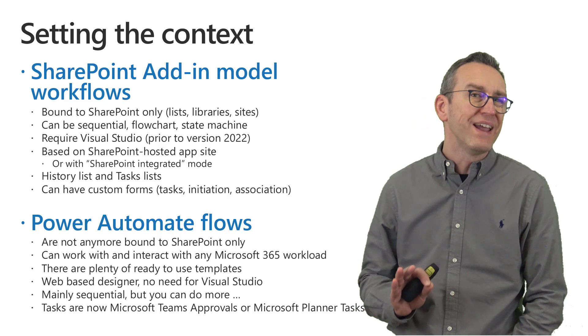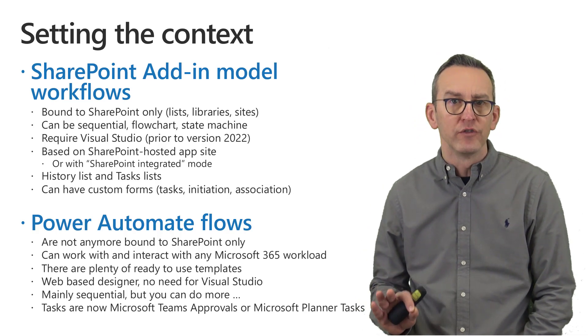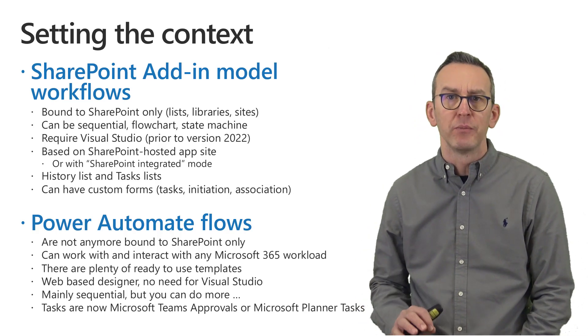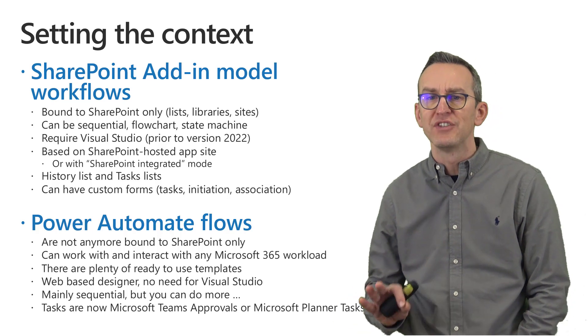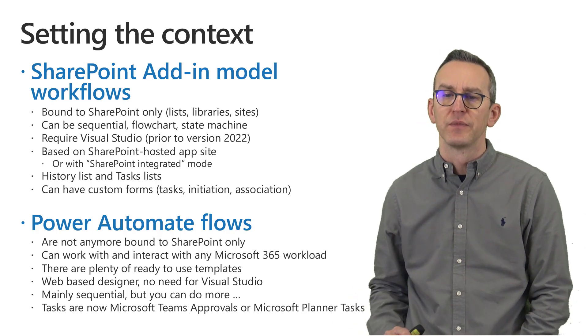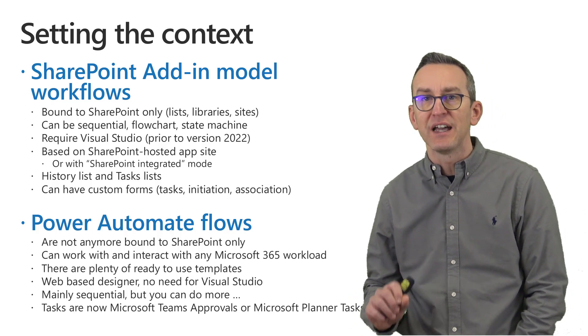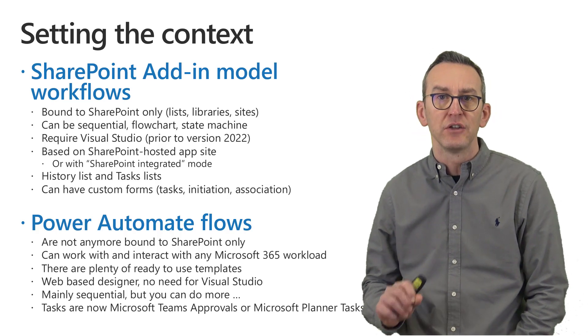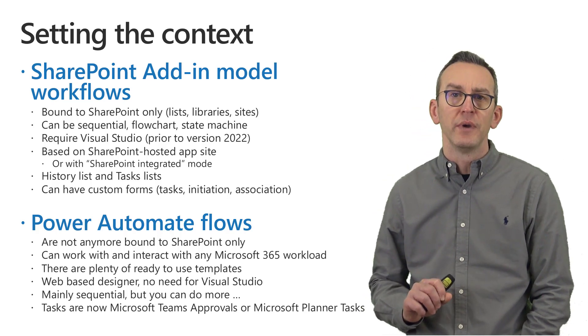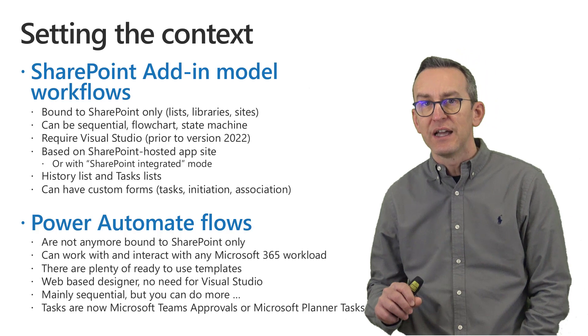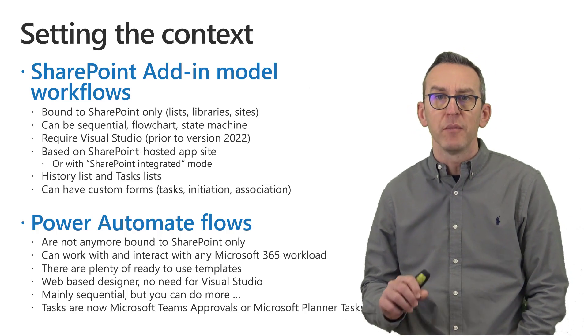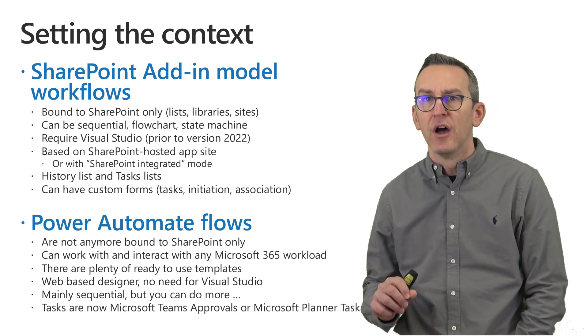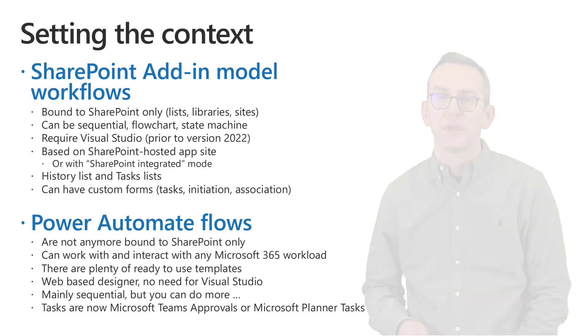You can mainly create sequential flows but if you have a good knowledge about Power Automate you can do more than just sequential logic and whenever you create a task and you assign a task to a target user in Power Automate the task will be a task of Microsoft Teams approvals or a task of Microsoft Planner tasks.